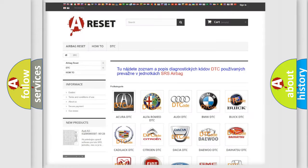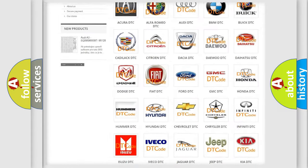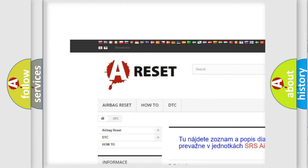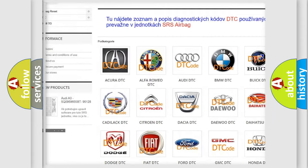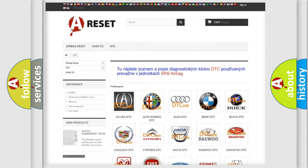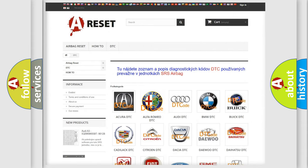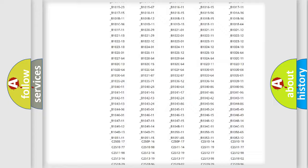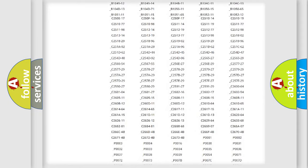Our website airbagreset.sk produces useful videos for you. You do not have to go through the OBD2 protocol anymore to know how to troubleshoot any car breakdown.